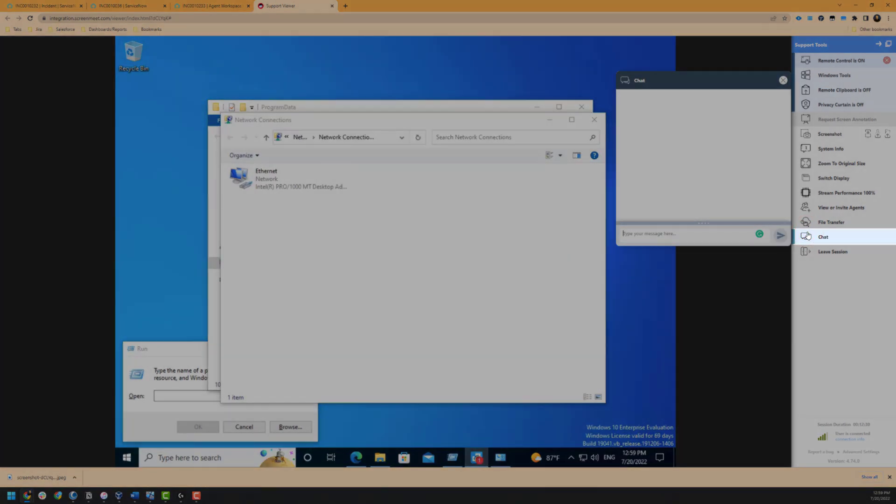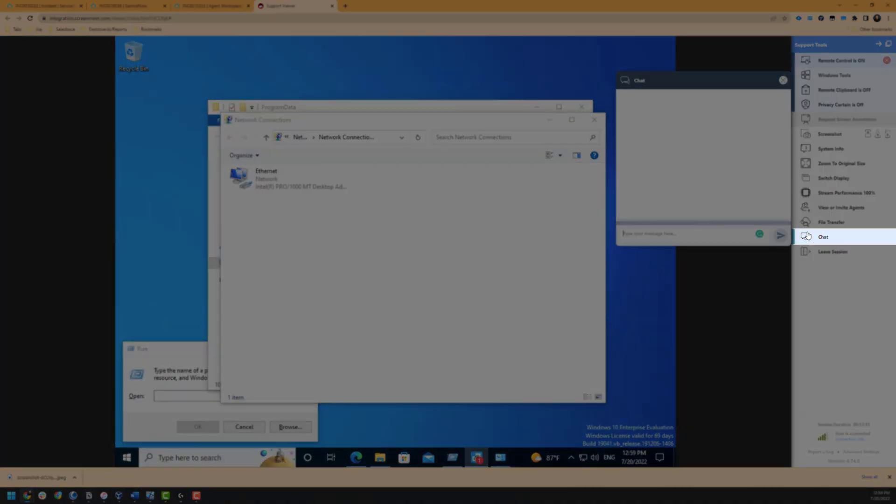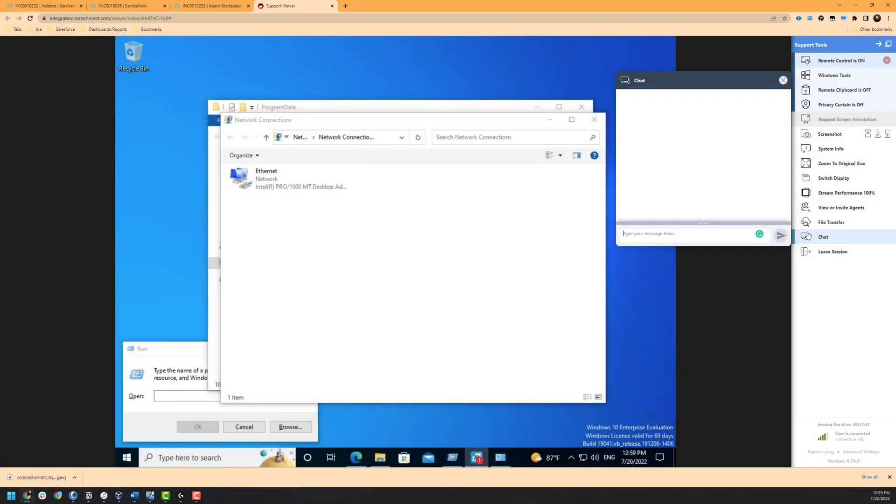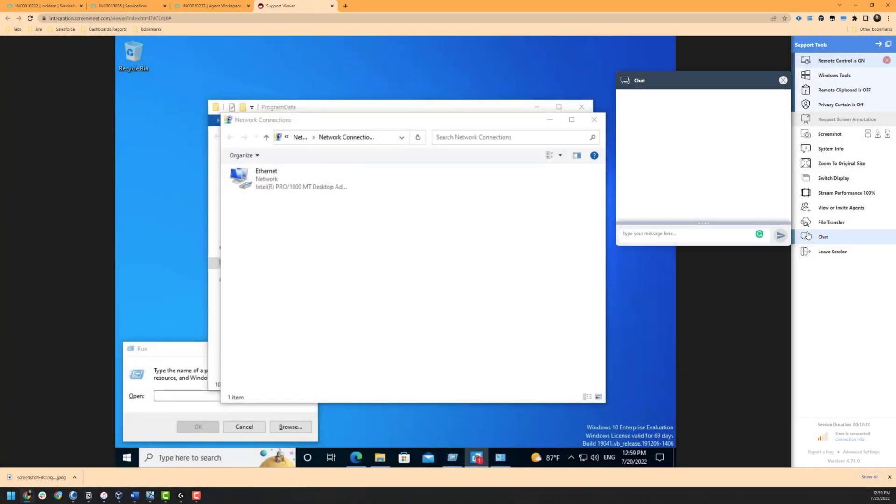Next is our chat functionality which allows the end user or agent to type to each other. This can be very helpful in situations where the support call or chat gets disconnected, though the support session remained active.